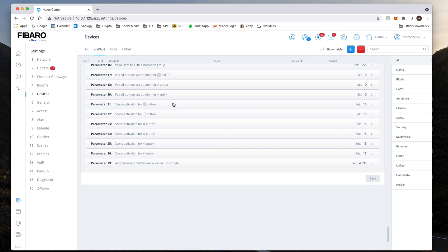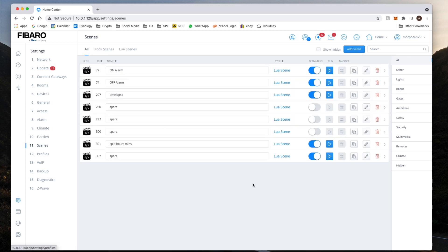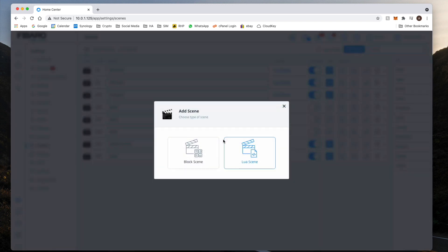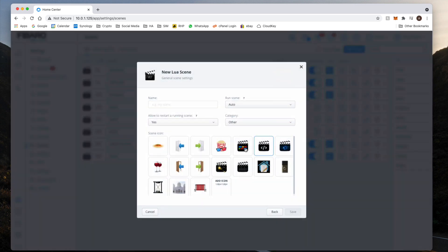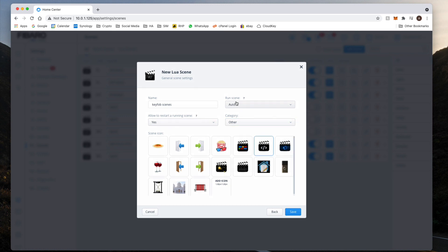That's it for the install side of things. Now the best part, coding. As per normal, if you click on the link in the download section, you will find my Lua code. Click on Add Scene, Lua code, and we're going to name this scene. So I'll call it key fob scenes.